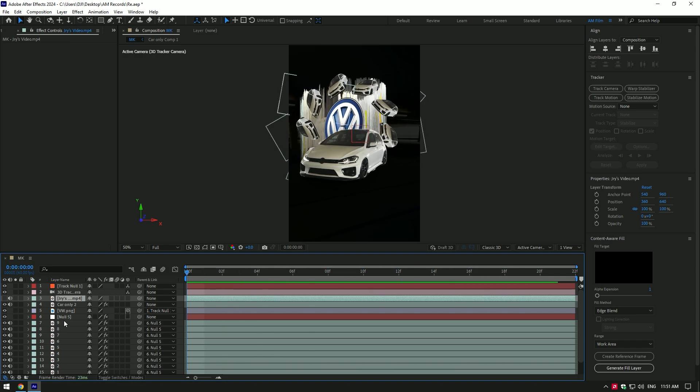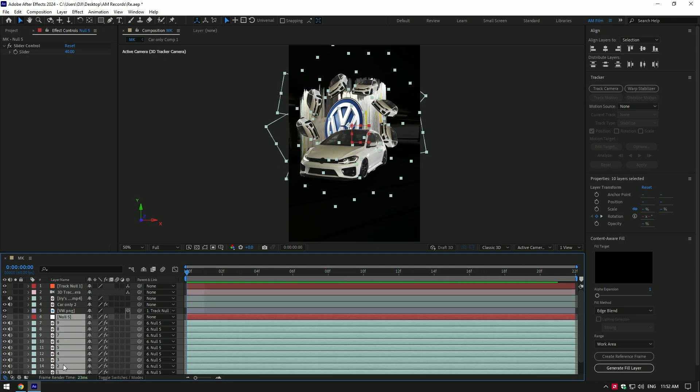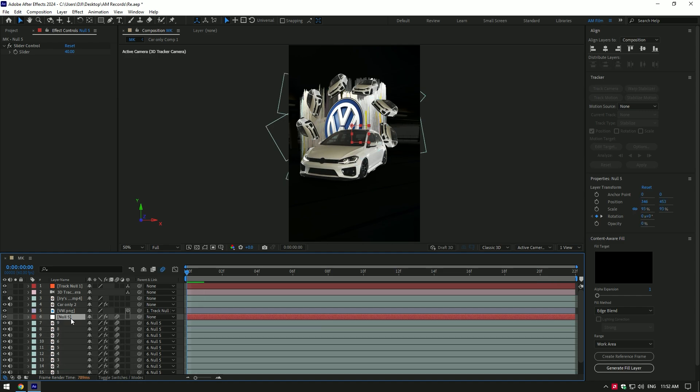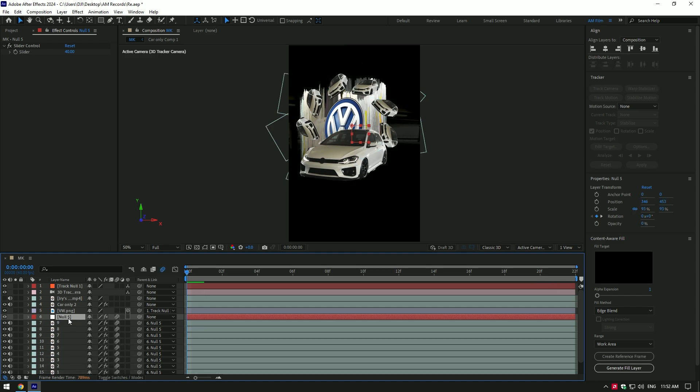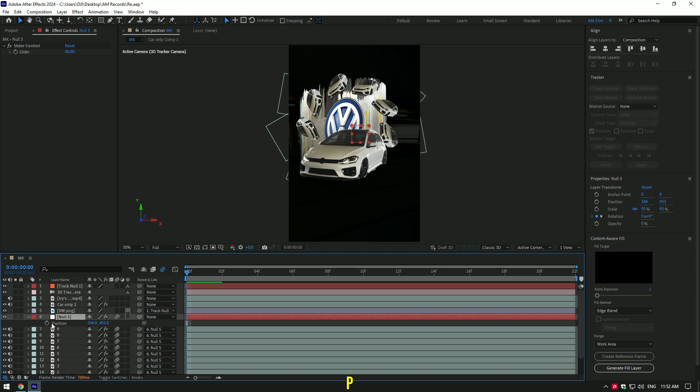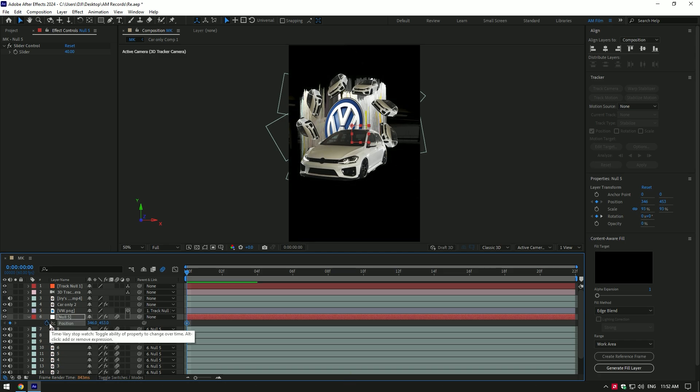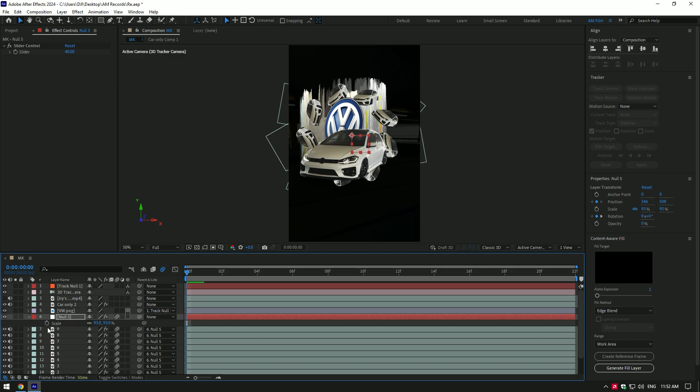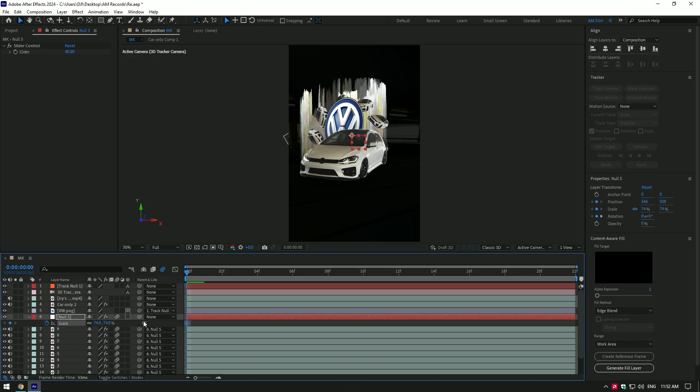Now select null and all duplicated layers from 9 to 1 and enable motion blur on that layers. Let's make an animation now. While null layer is selected, press P on your keyboard then click on position stopwatch icon. Move position a bit down. Now press S on your keyboard,